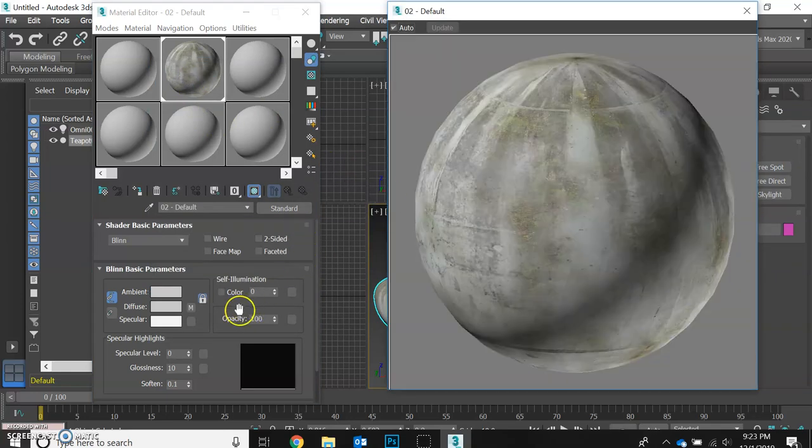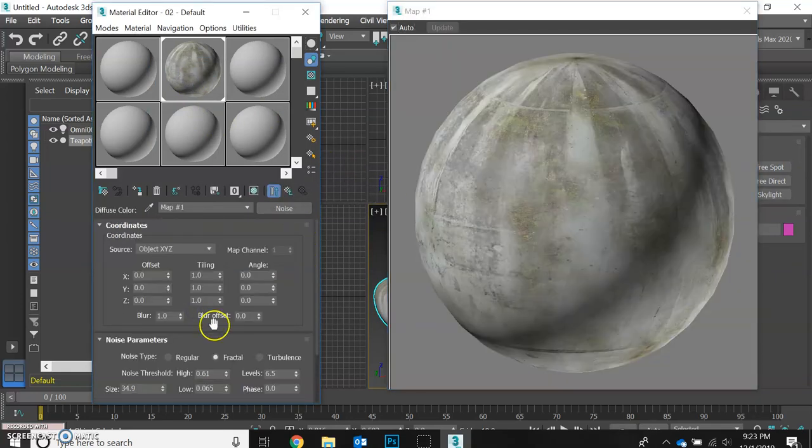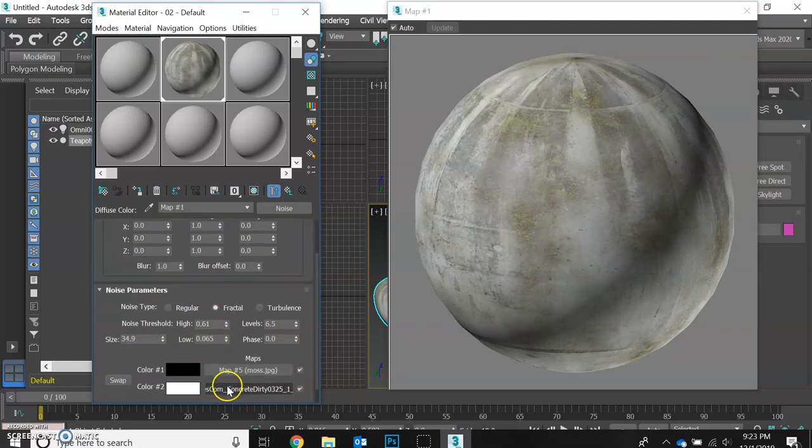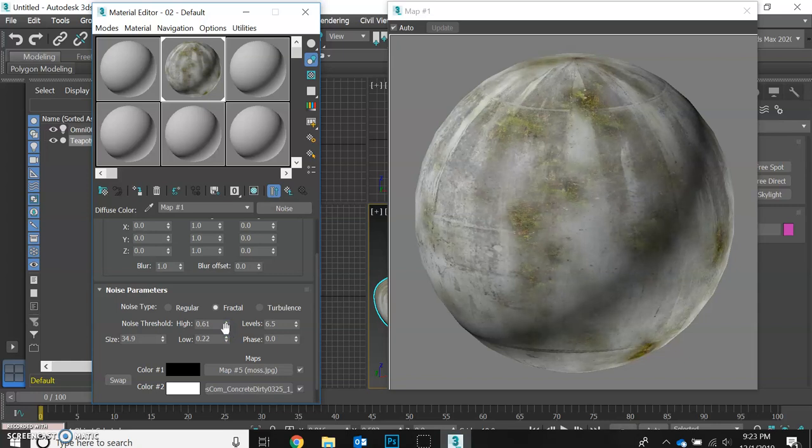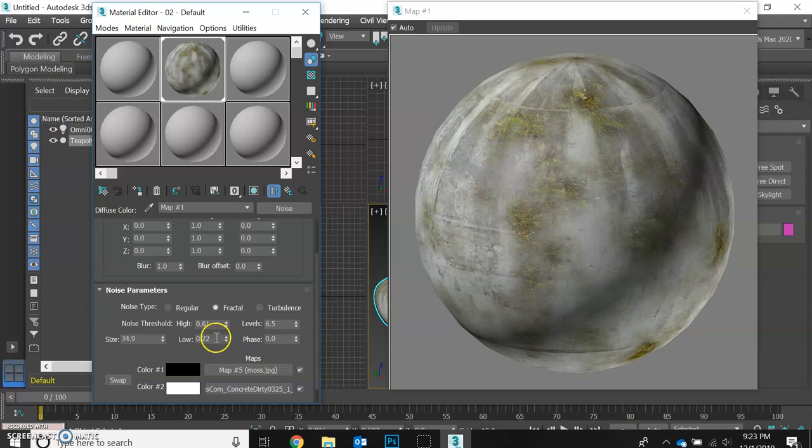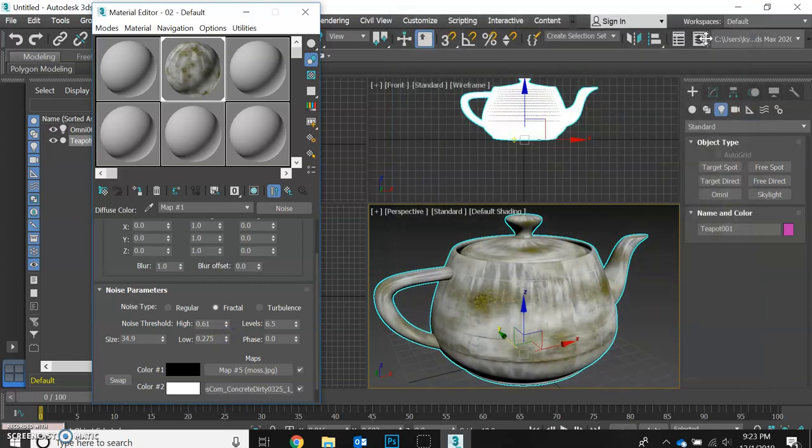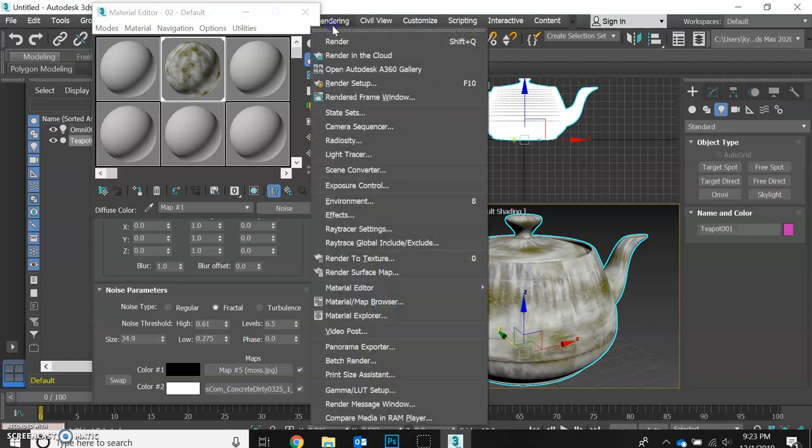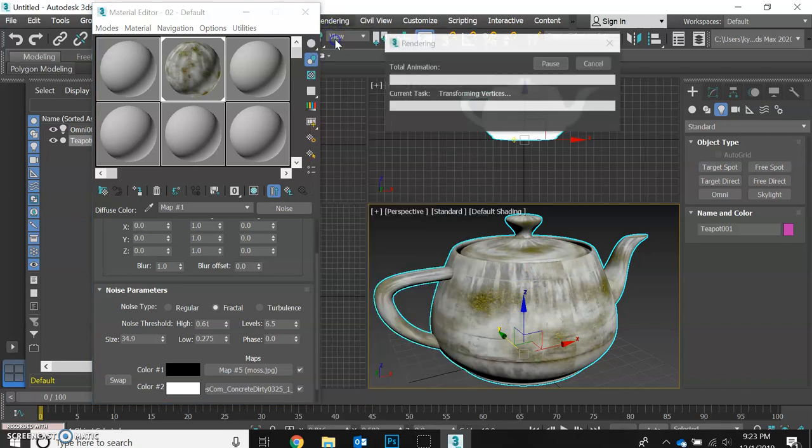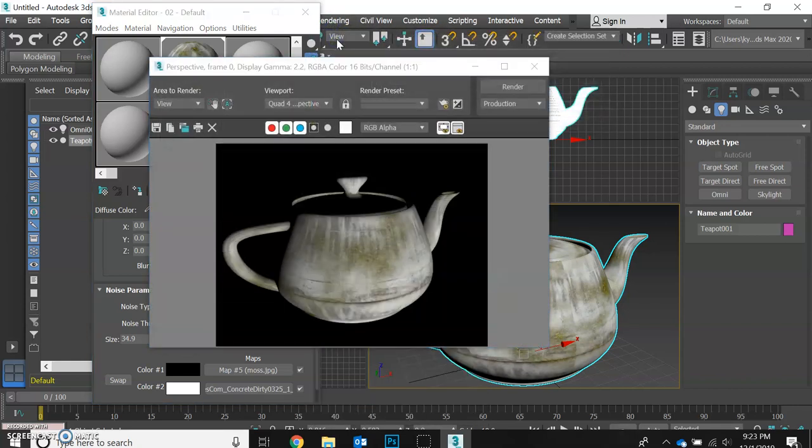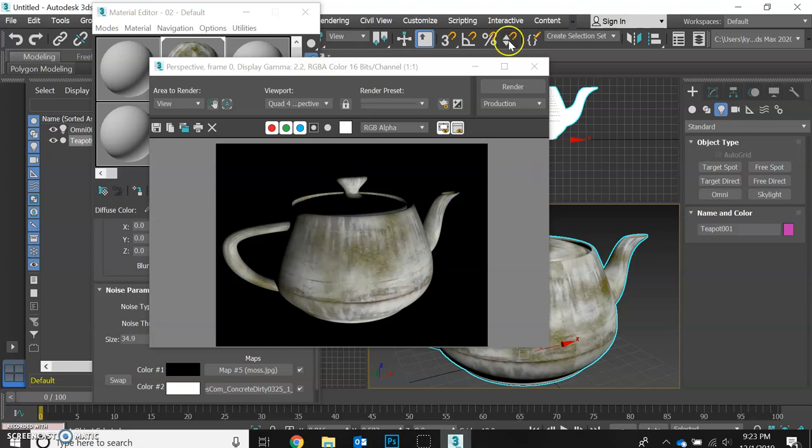We're going to go back into our map and adjust our values a little bit more. Let's bring that lower value up and that's going to make our moss pop. Remember, bringing that low value up is going to make that darker value more apparent. Let's see how that looks. Yeah, that's looking a little more moldy. There we go. So great.